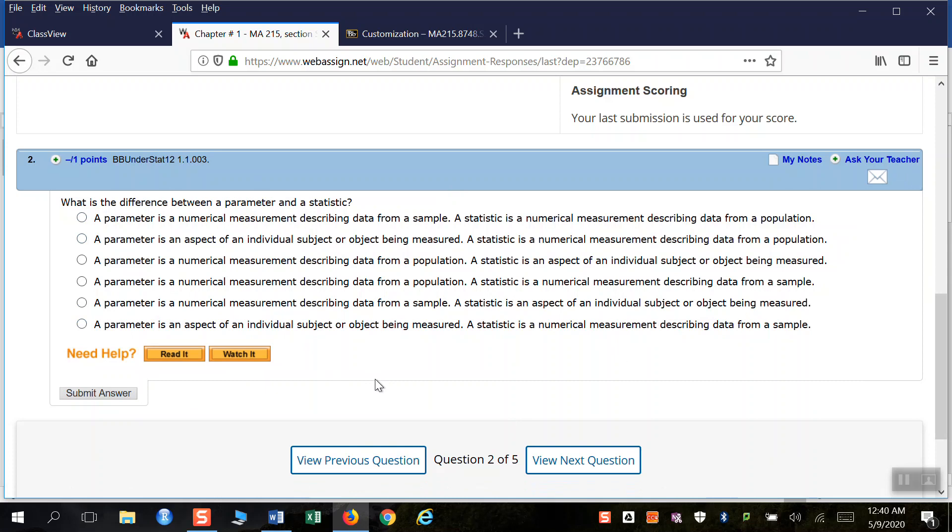Because for many of the questions we're going to do with WebAssign, the numbers that you have in your problem might be slightly different than the numbers I have in my problem or one of your other classmates. So the nice part about when you do this method is I can see specifically exactly the problem you're working on.